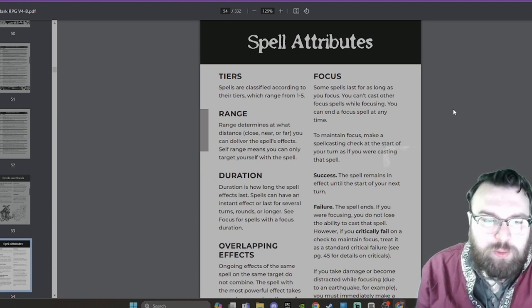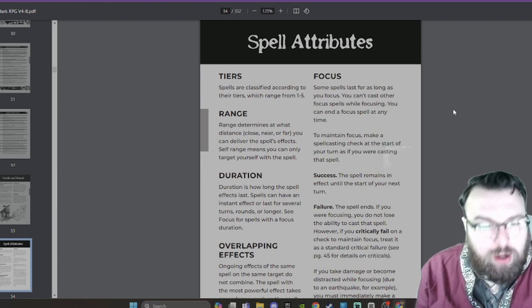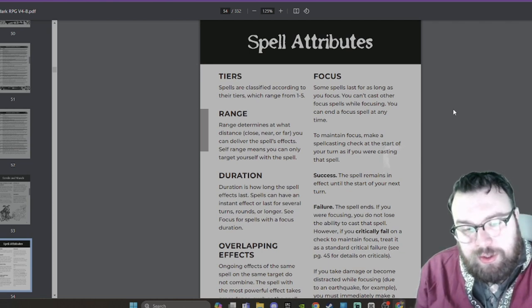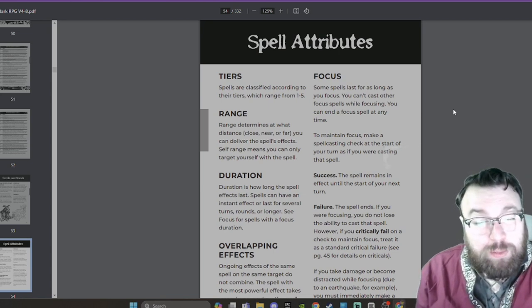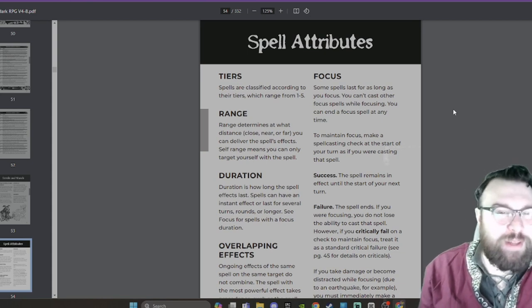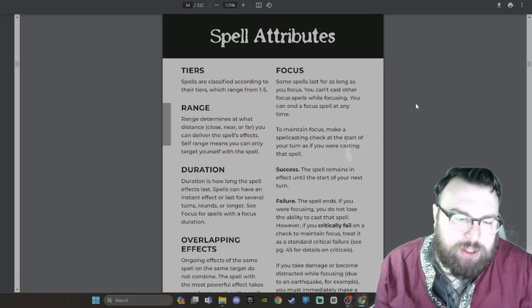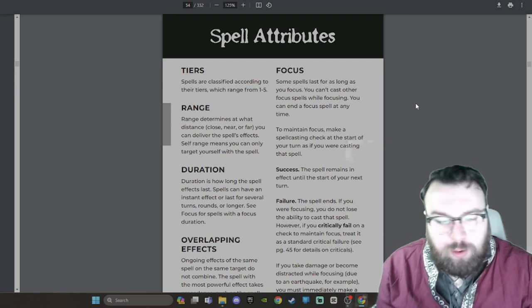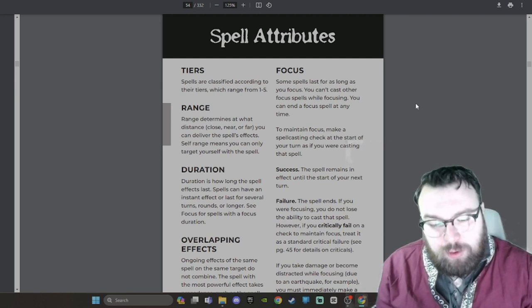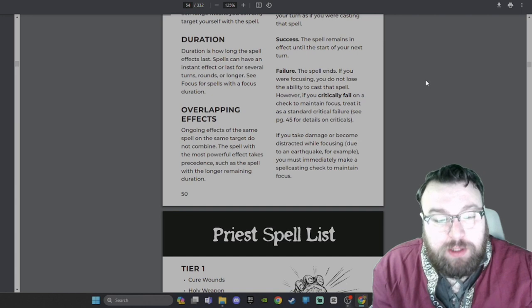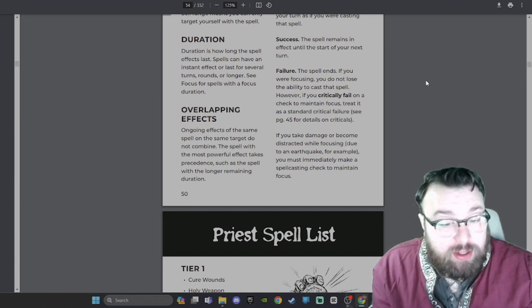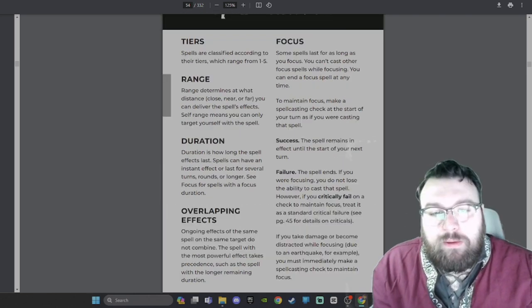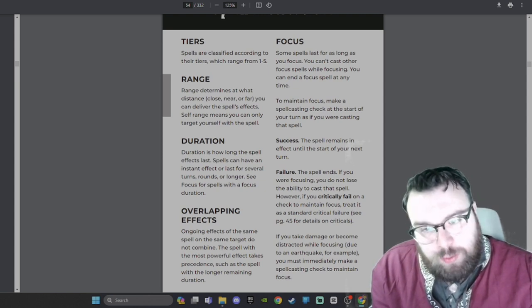Spell Attributes. Tiers: Spells are classified according to their tiers, which range from 1 to 5. Range: Range determines at what distance - close, near, or far - you can deliver the spell's effects. Self-range means you can only target yourself with a spell. Oh man, I've been working on spell ranges and implements in my own game and it's one of the things I'm most excited about in my system. But that is an aside that has nothing to do with Shadow Dark. Duration: Duration is how long the spell effect lasts. Spells can have an instant effect or last for several turns, rounds, or longer. See Focus for spells with a focus duration. Overlapping Effects: Ongoing effects of the same spell on the same target do not combine. The spell with the most powerful effect takes precedence, such as the spell with the longer remaining duration.